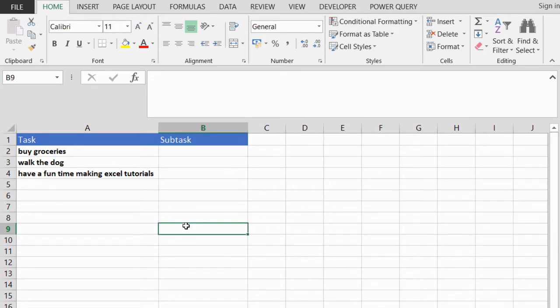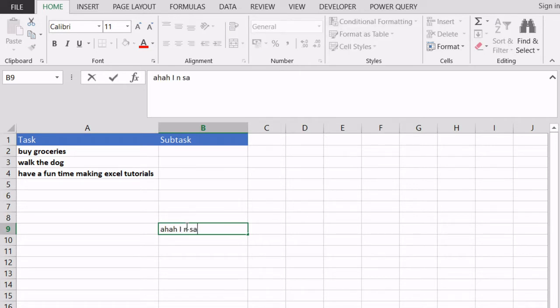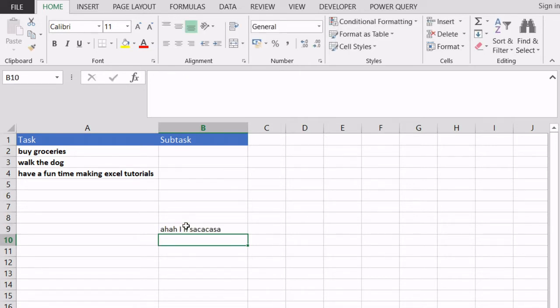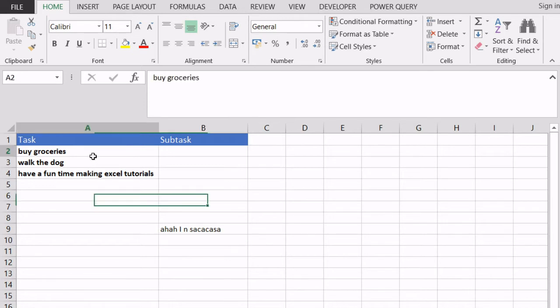when working in Excel usually we write data like this on a single cell. But sometimes we have scenarios where we need to write multiple lines of text in the same cell.